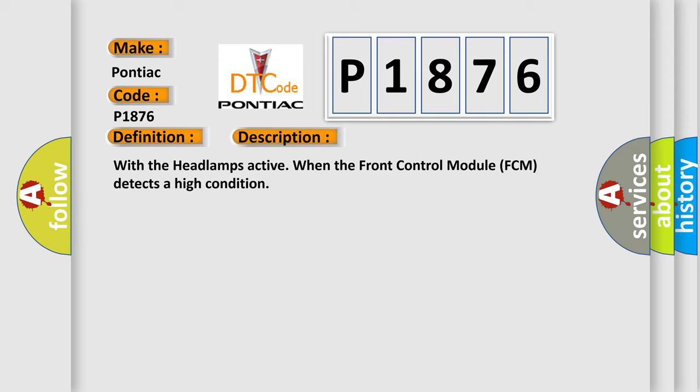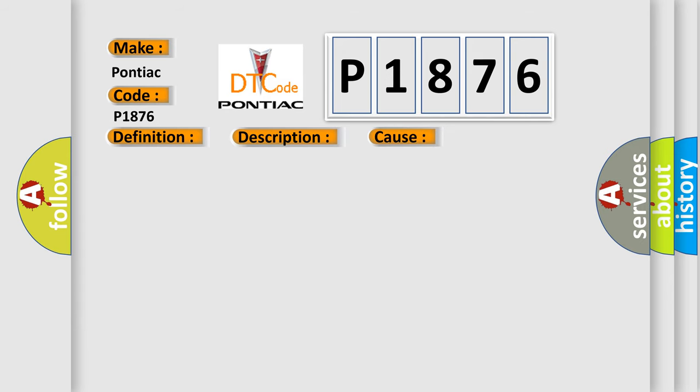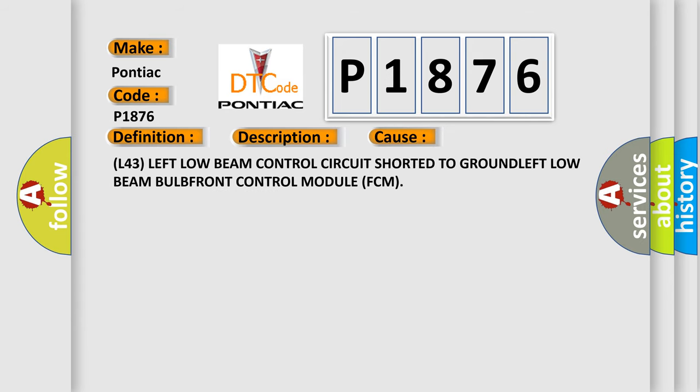This diagnostic error occurs most often in these cases: L43 left low beam control circuit shorted to ground, left low beam bulb, front control module FCM.